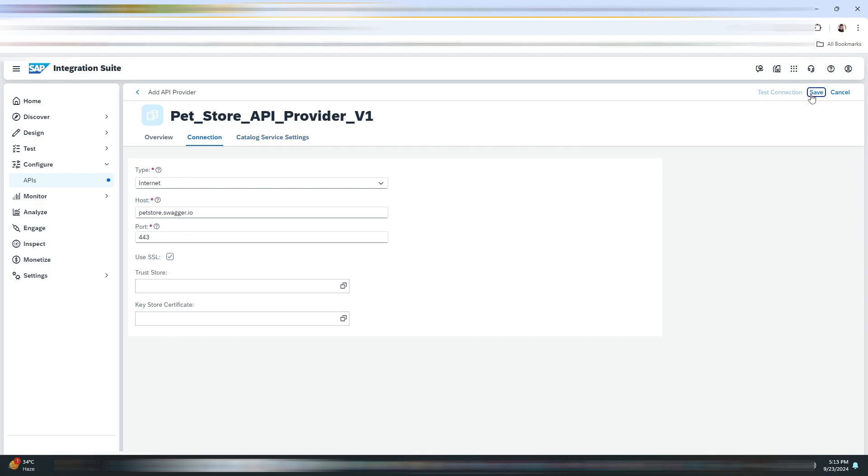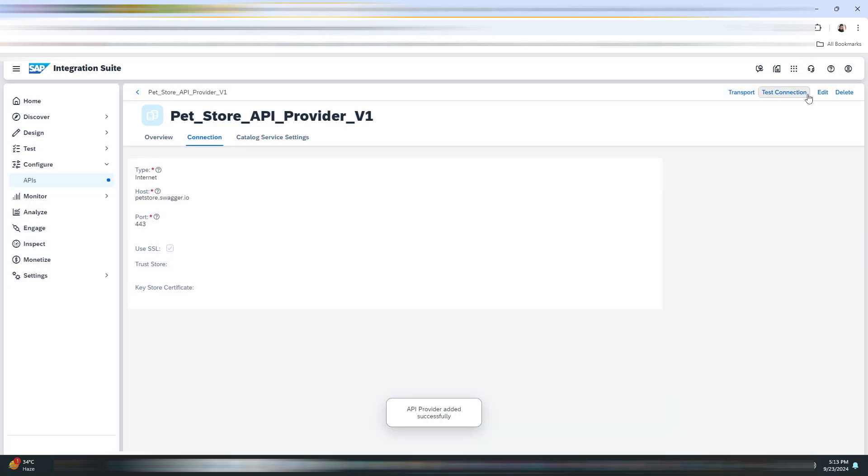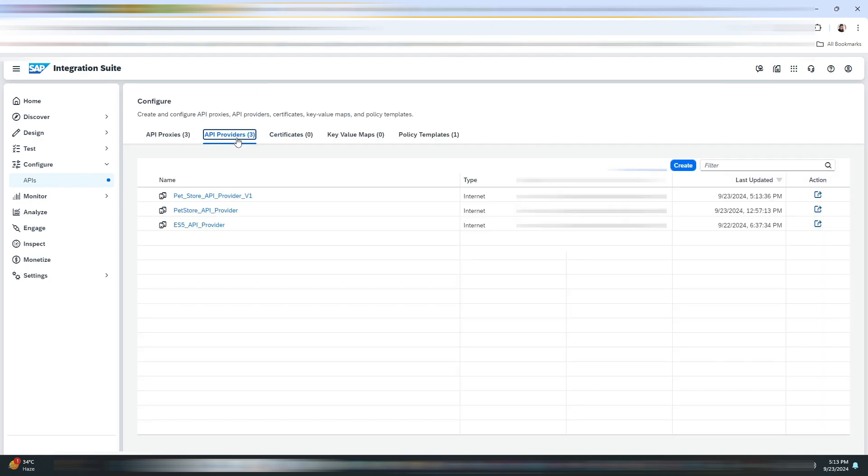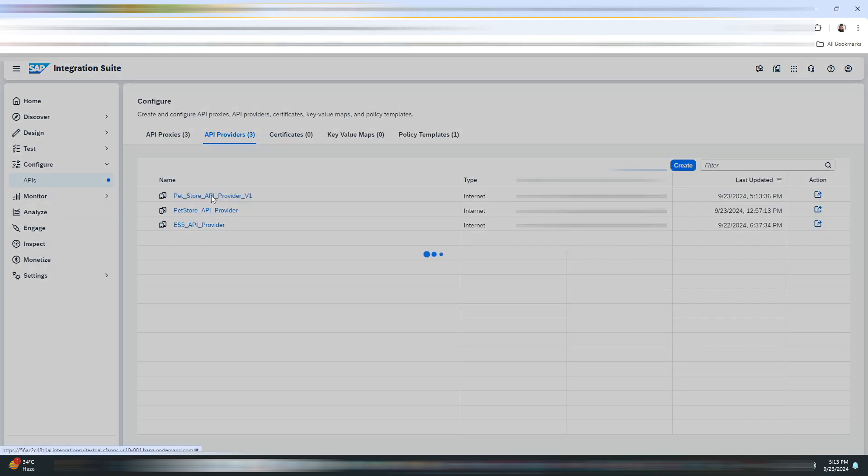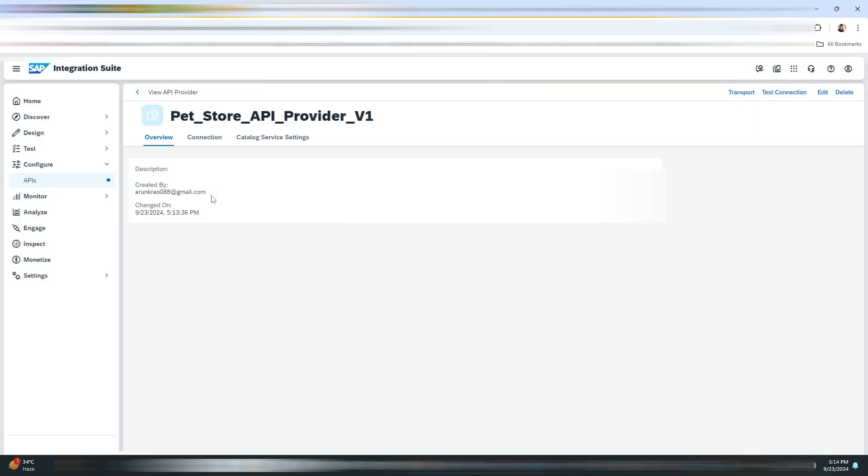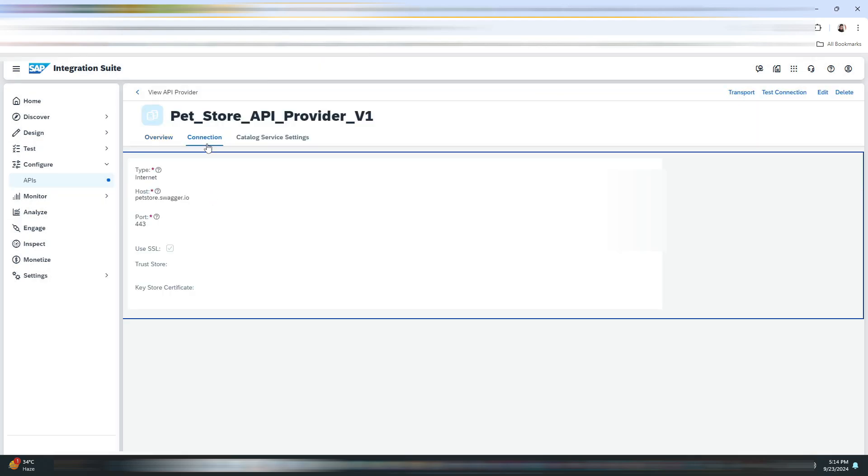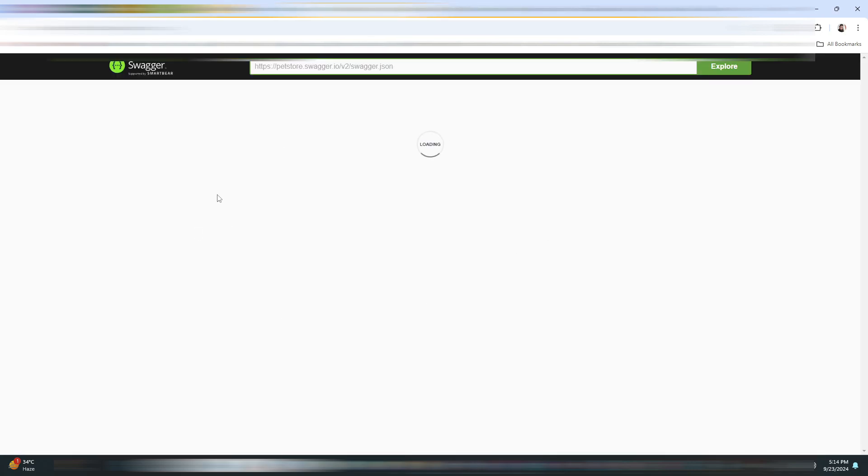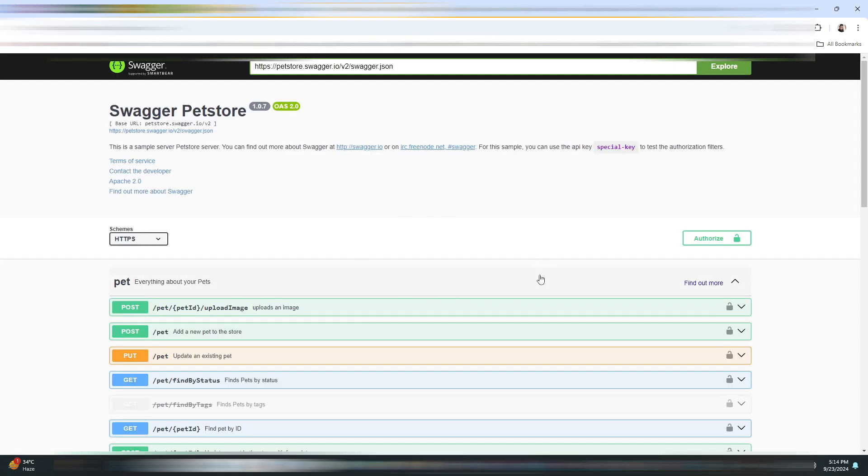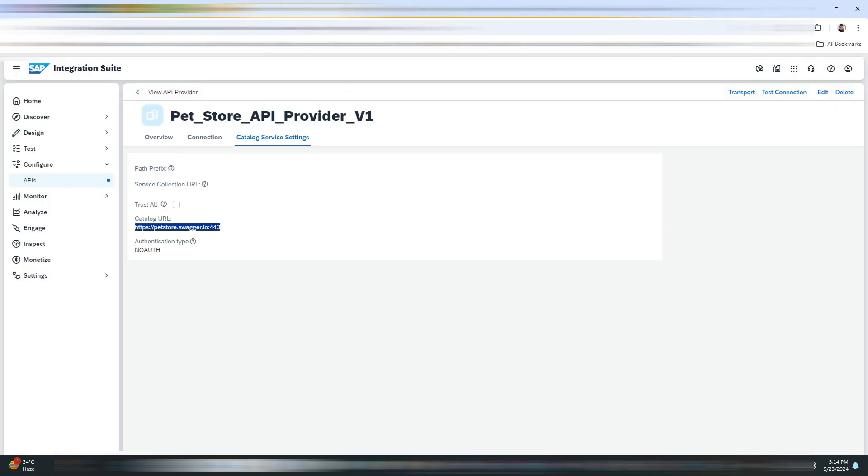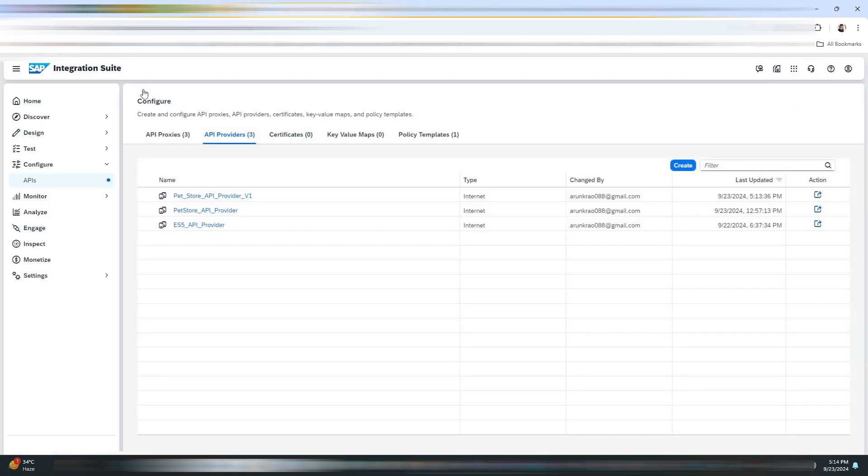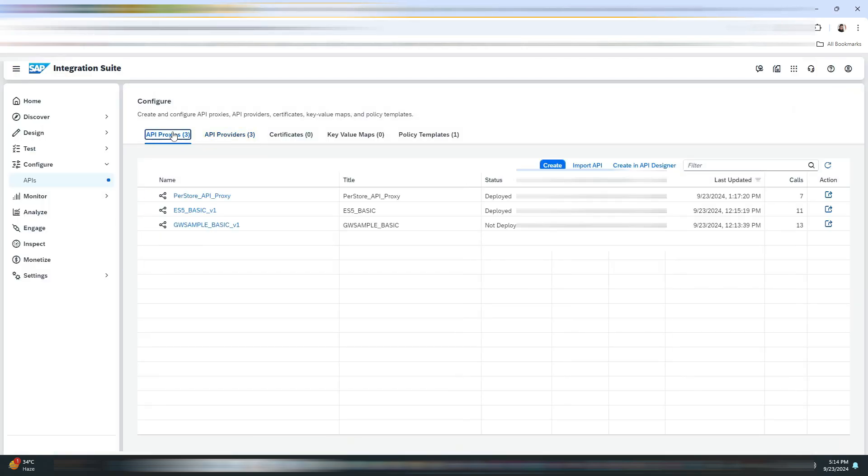Now click on Save, then click on Test Connection. As you can see, the connection is successful. If you want to access the URL that is available in API Provider, you can go to the Catalog Service Settings and click on it. We are able to access it.